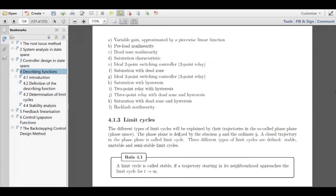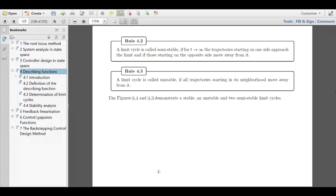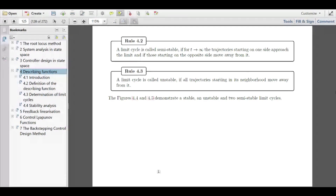Rule 4.1 says a limit cycle is called stable if a trajectory starting in its neighborhood approaches the limit cycle as T goes to infinity — asymptotic approach. Rule 4.3: a limit cycle is called unstable if all trajectories starting in the neighborhood move away from it. If you start in the vicinity of the limit cycle but the trajectory moves away, it does not end on the limit cycle — therefore it's an unstable limit cycle.